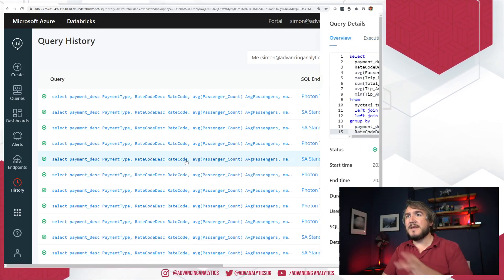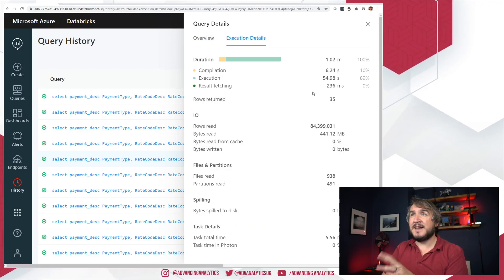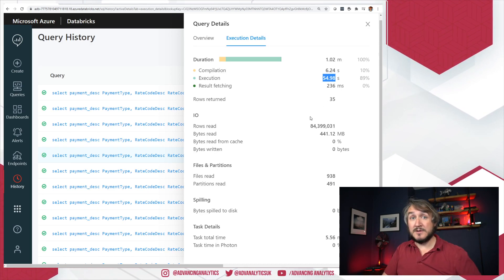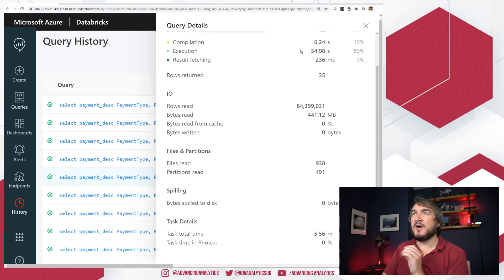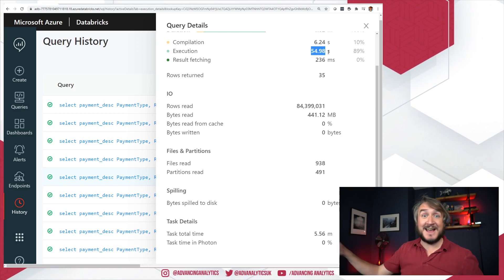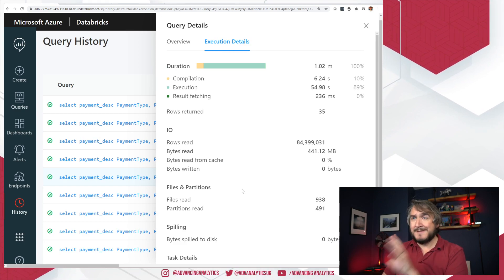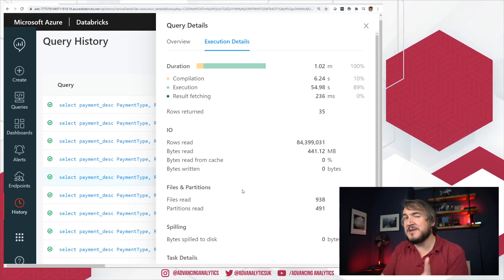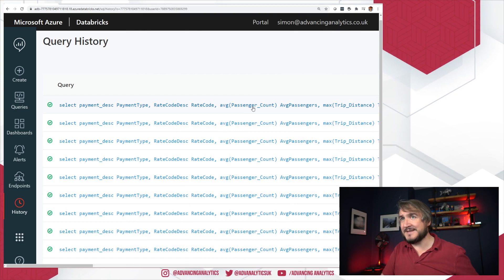Switching to the standard endpoint without Photon and running the exact same query cold start — it took 55 seconds as well, so definitely slower, not drastically so. Digging in, it read the same amount of data, because part of that execution is just pure data reading from disk which isn't affected by the improved execution engine. And at the bottom we can see zero percent task time in Photon. So there are improvements, about five seconds — not huge, not game-changing, but I'm not dealing with insane amounts of data here.